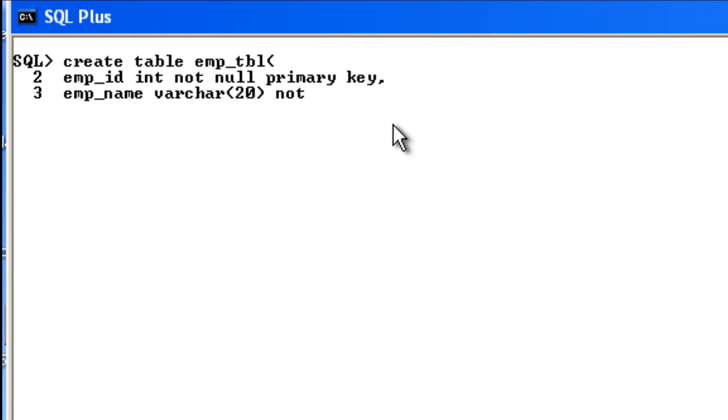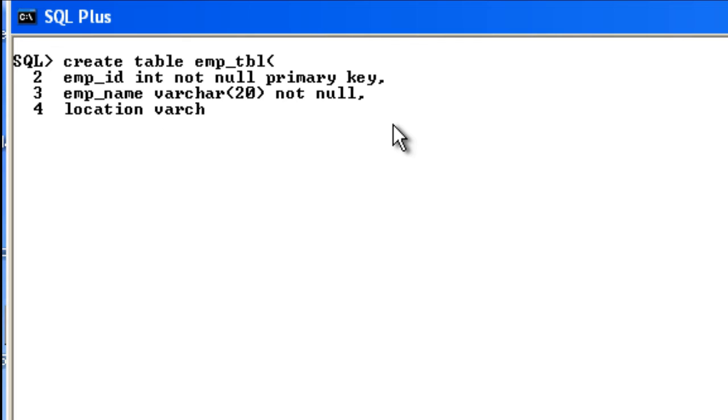Then the next column will be something like location, and the location as well will have a VARCHAR. So let us close